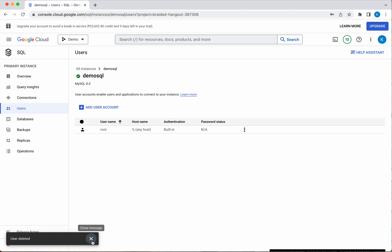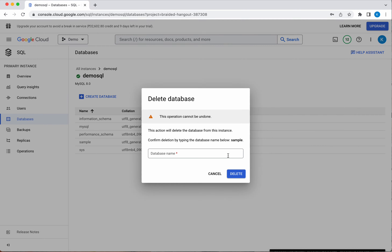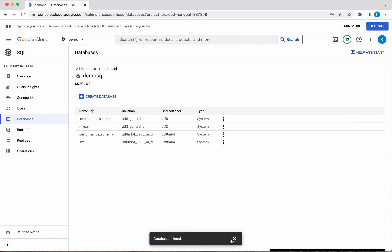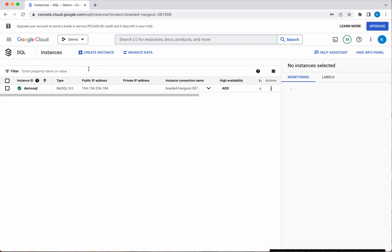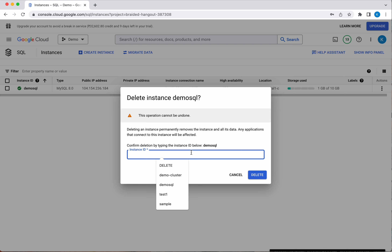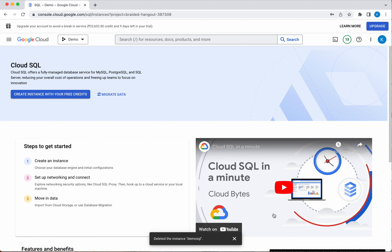We have deleted the user. Now let's go and delete the database as well. Right-click and click Delete. We need to provide the instance ID, which is DemoSQL. Click Delete — the instance is getting deleted. The SQL instance DemoSQL has been successfully deleted.